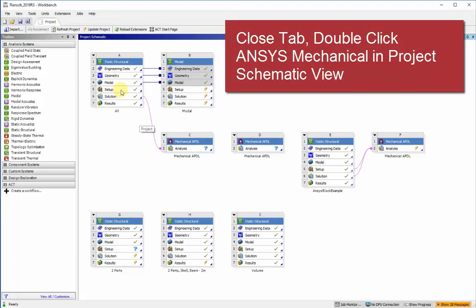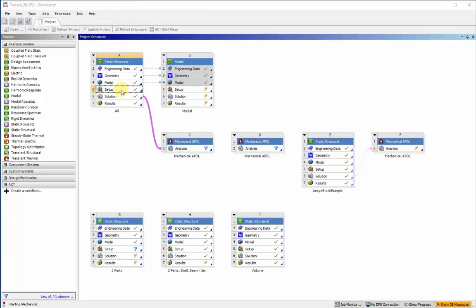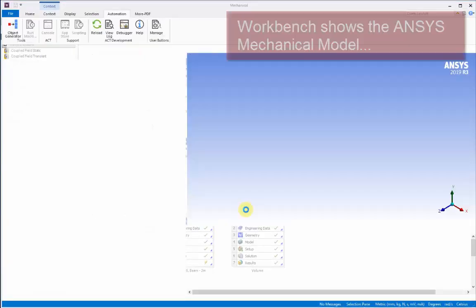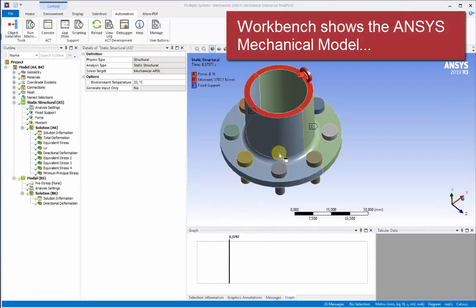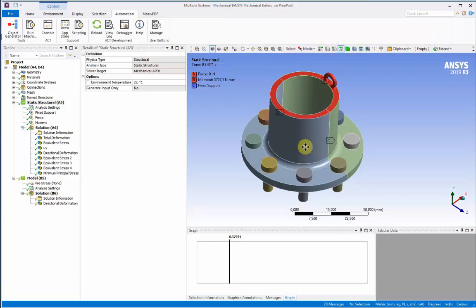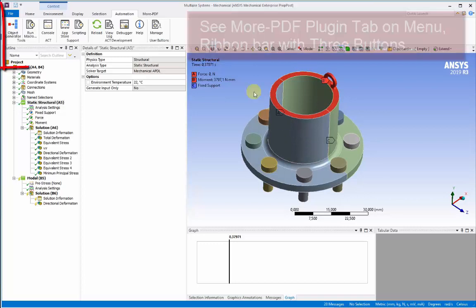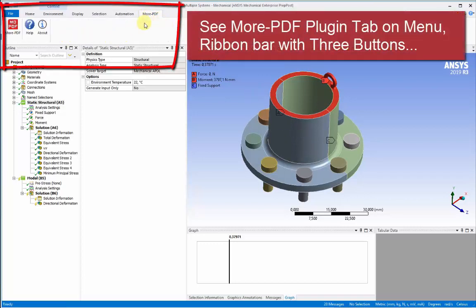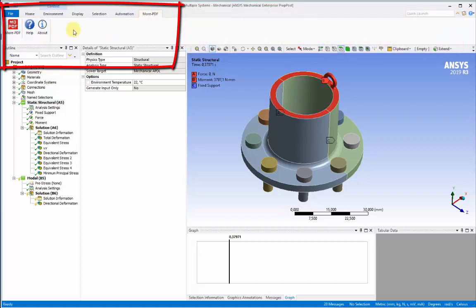Now that that's loaded, you can start the model by double-clicking on your model within the ANSYS Workbench schematic. Once it opens, you can see the 3D model results in a 3D view, and you can also see the MorePDF plug-in has added a menu ribbon bar entry with 3 buttons.